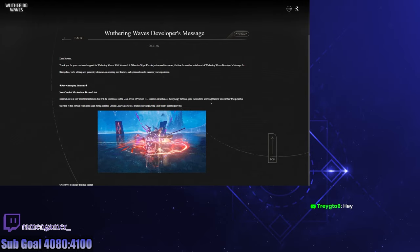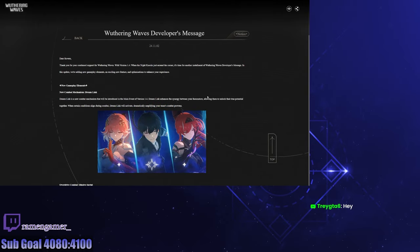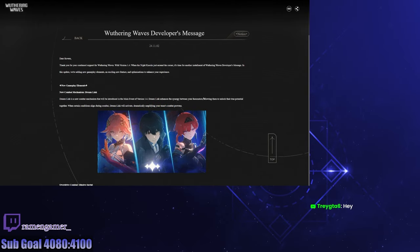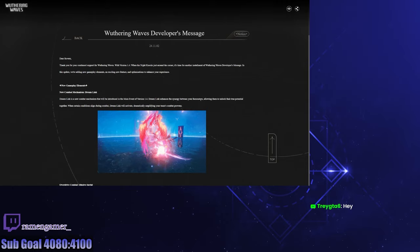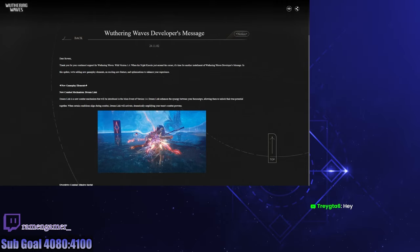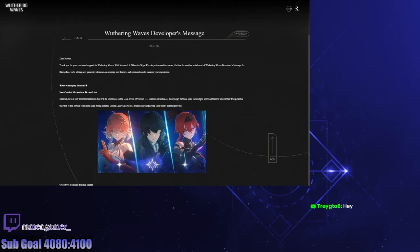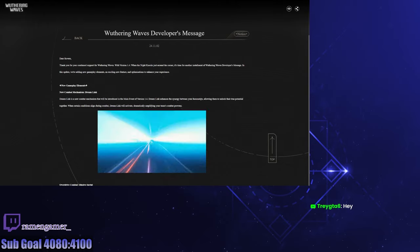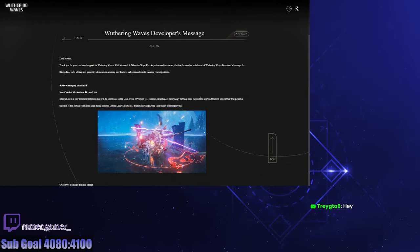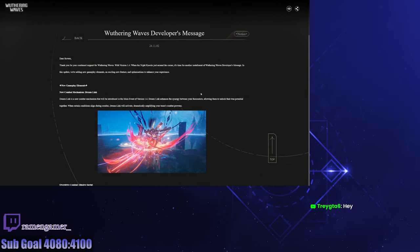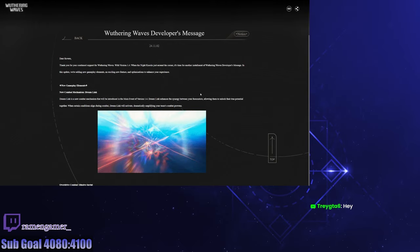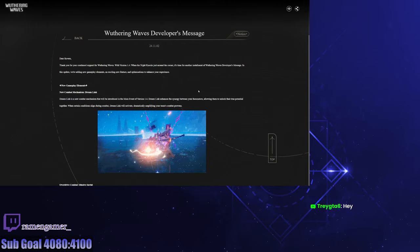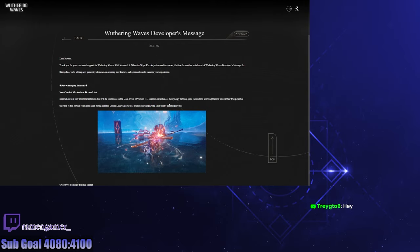When certain conditions align during combat, Dream Link will activate, dramatically amplifying your team's combat prowess. Hey, I like that. This feels a little similar to what the Shorekeeper does, because Shorekeeper has like her ultimate animation, but then after that, if you meet certain conditions and switch into her, she has like a second animation thing.